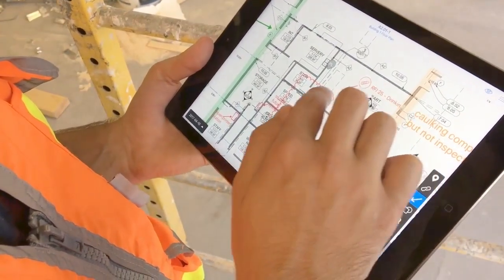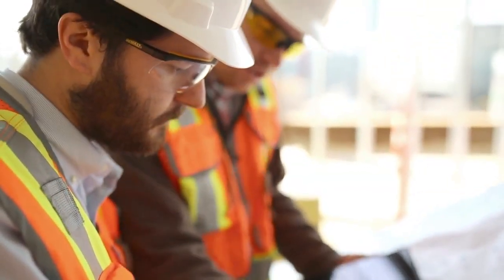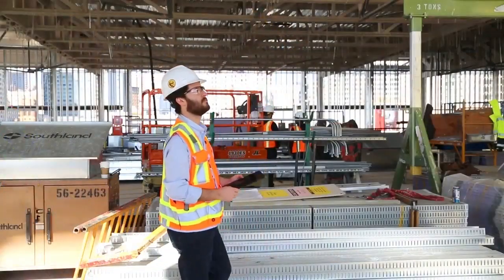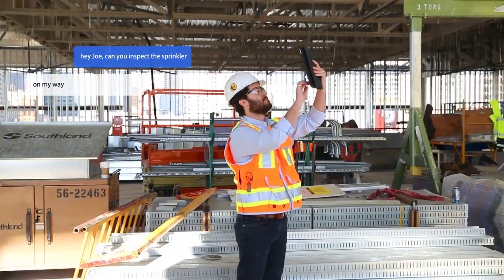Fieldwire goes beyond just drawings. You can communicate with anyone by adding comments, photos, and checklists directly to your tasks.